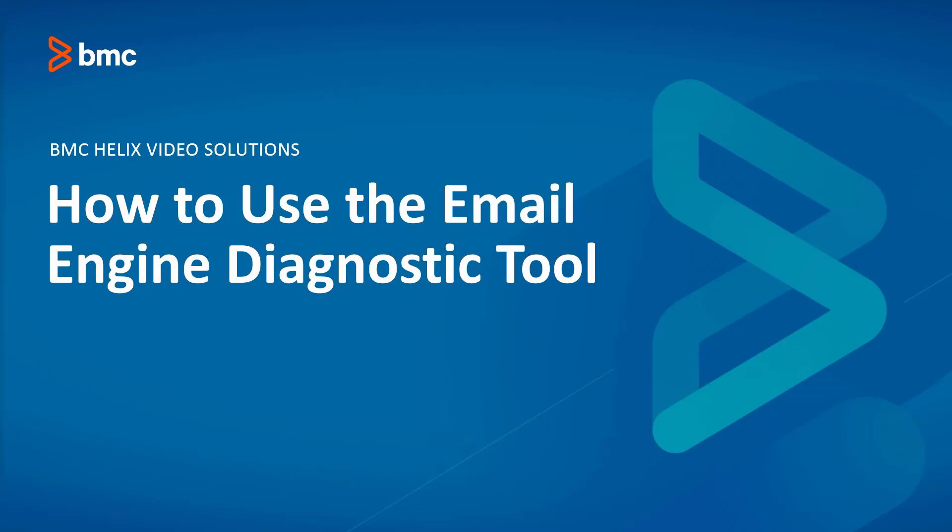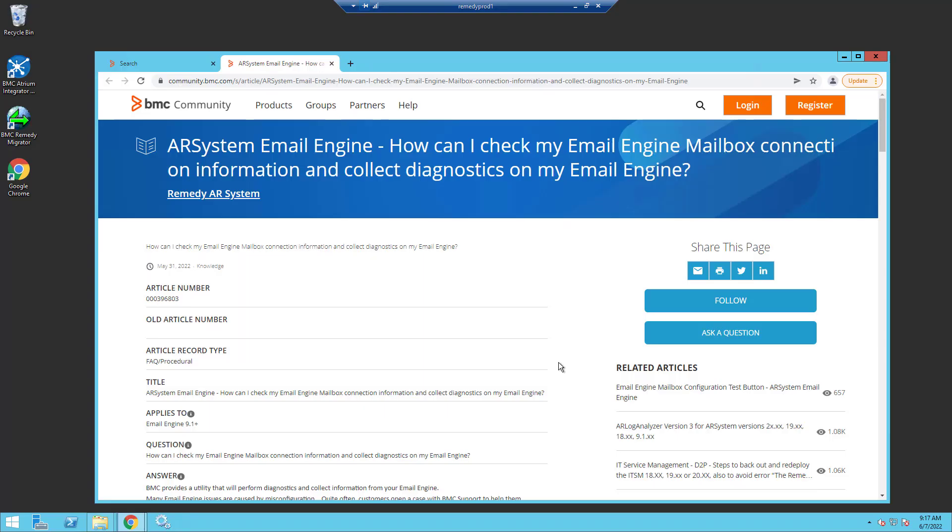This video will show you how to check your email engine mailbox connection information and collect diagnostics using the email engine diagnostic tool. This diagnostic tool is available as an attachment to knowledge article 396803. If I scroll down the page, I will see the attachments.